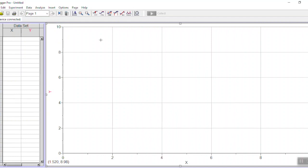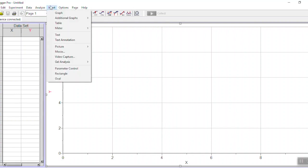This is going to be a quick video on how to use the Logger Pro Video Analysis feature to track motion. I'm in Logger Pro now and to open up my video I'm going to go up here to insert and choose movie and then choose the file that I recorded.